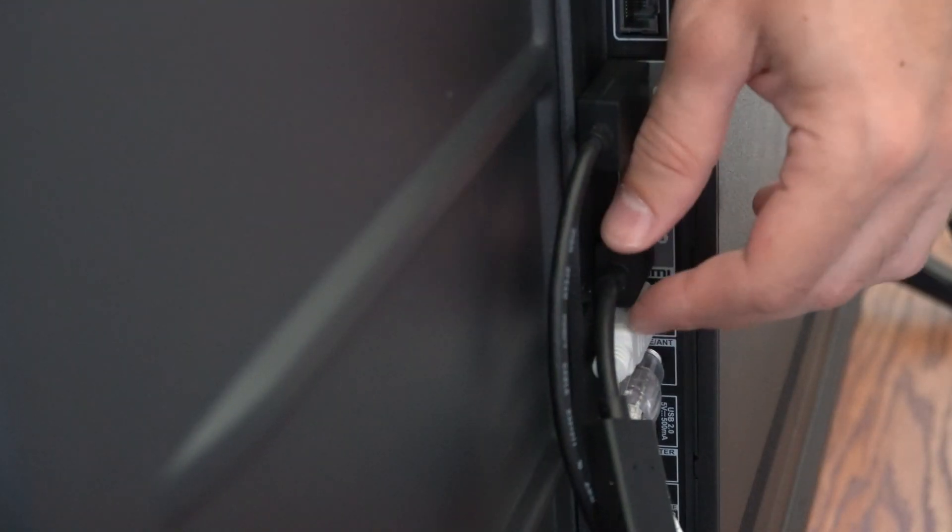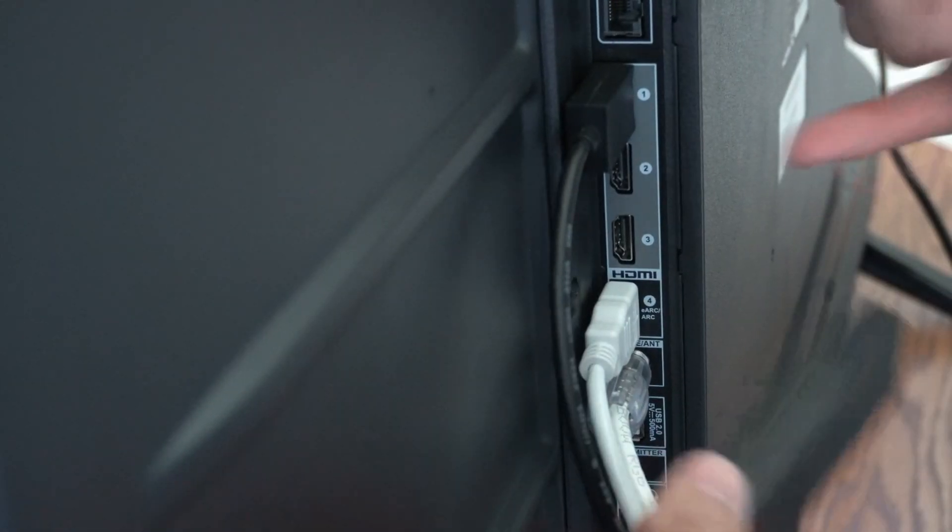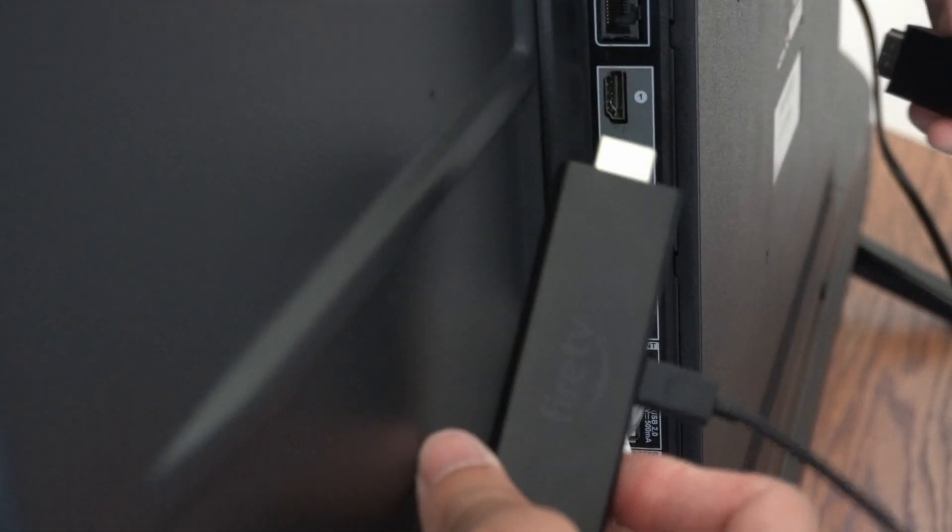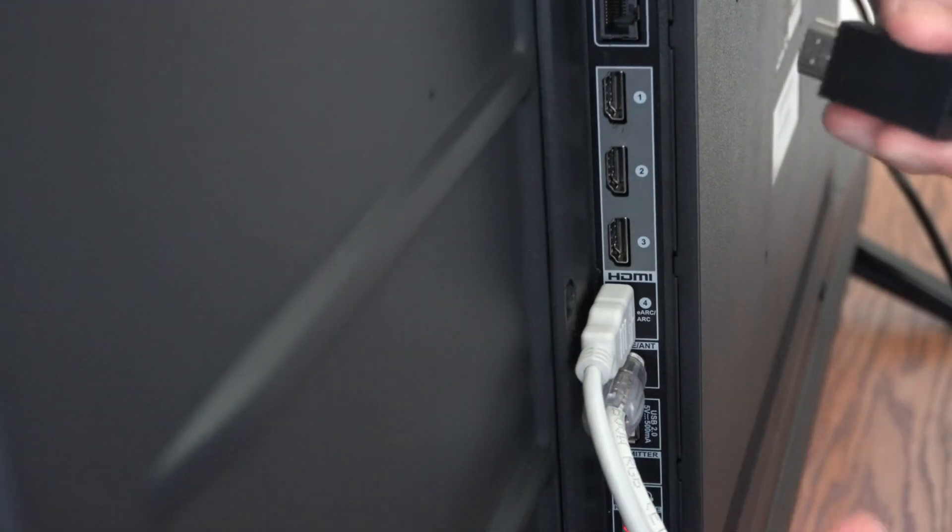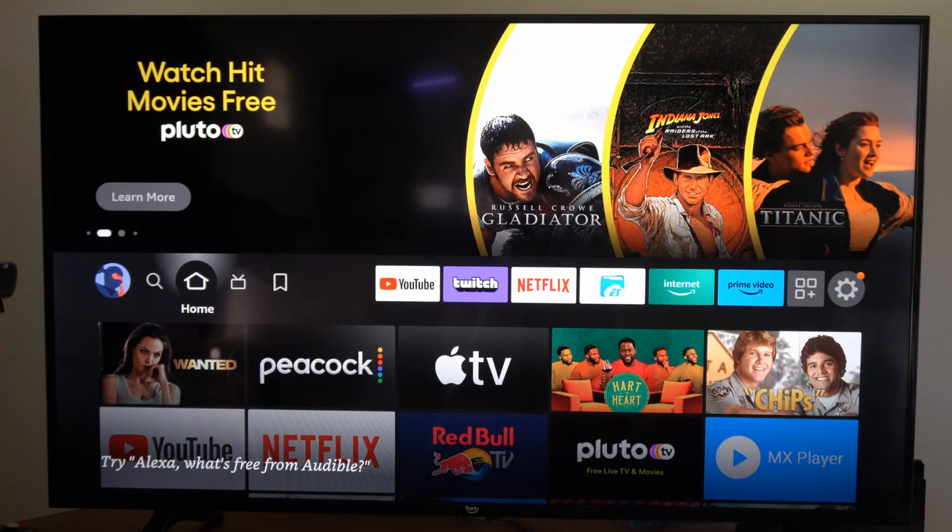Then another thing that you could try is removing the HDMI adapter from the Fire Stick and plugging it directly to one of the HDMI ports. It may be a little bit difficult on your TV, but you might have to arrange some of these HDMIs around so you can actually plug it in, but that could be causing a problem as well.